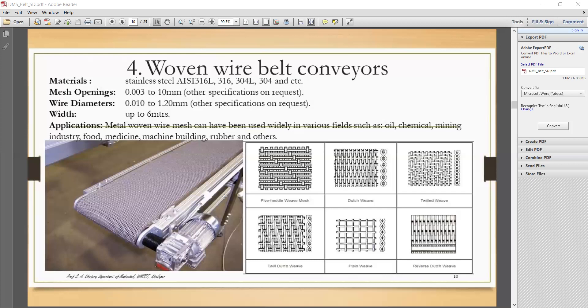The wire diameter ranges from 0.01 mm to 1.2 mm based on requirements, and the maximum width is up to 6 meters. There are six mesh combinations: five-heddle weave, plain mesh, Dutch mesh, twilled mesh, 12-mesh, 12 Dutch mesh, and plain and reverse Dutch mesh. These are the various knitting styles for the oven wire belt conveyor.